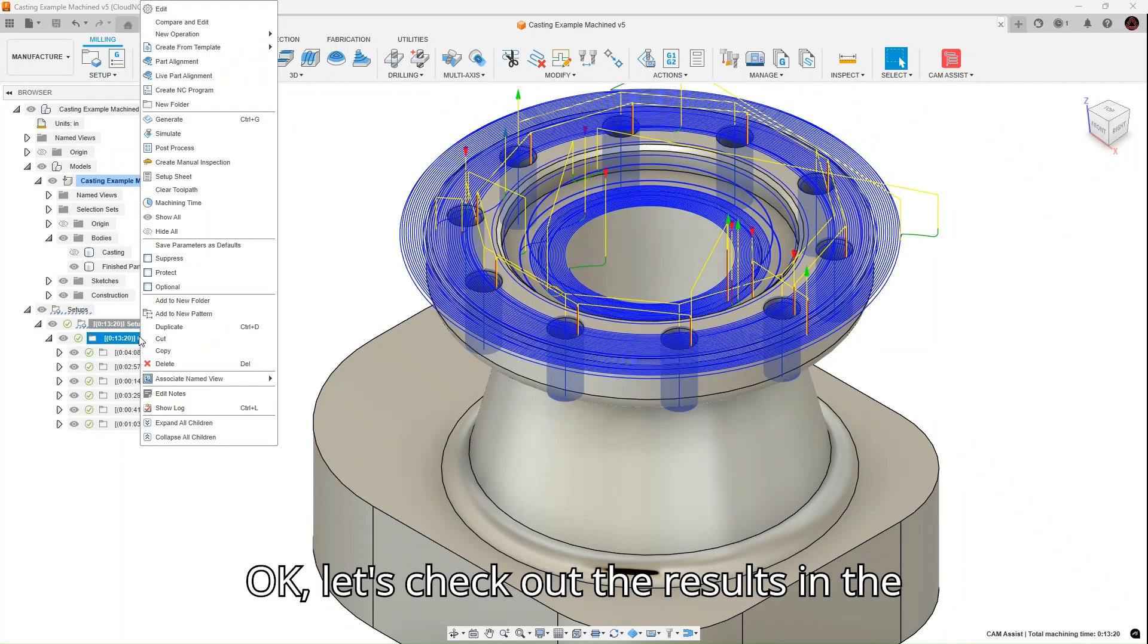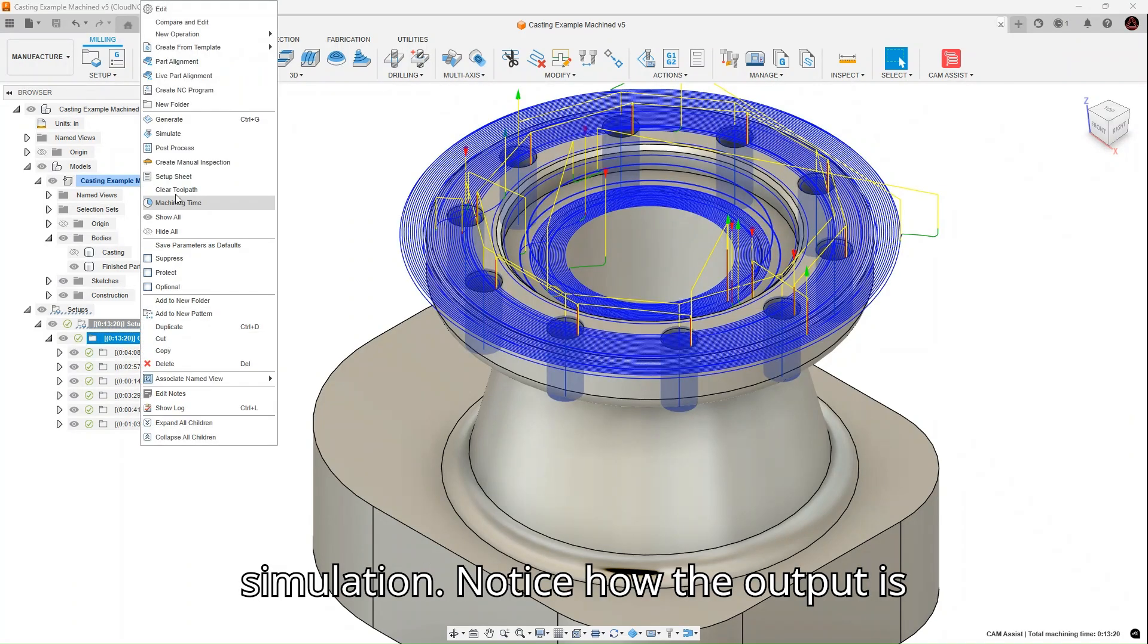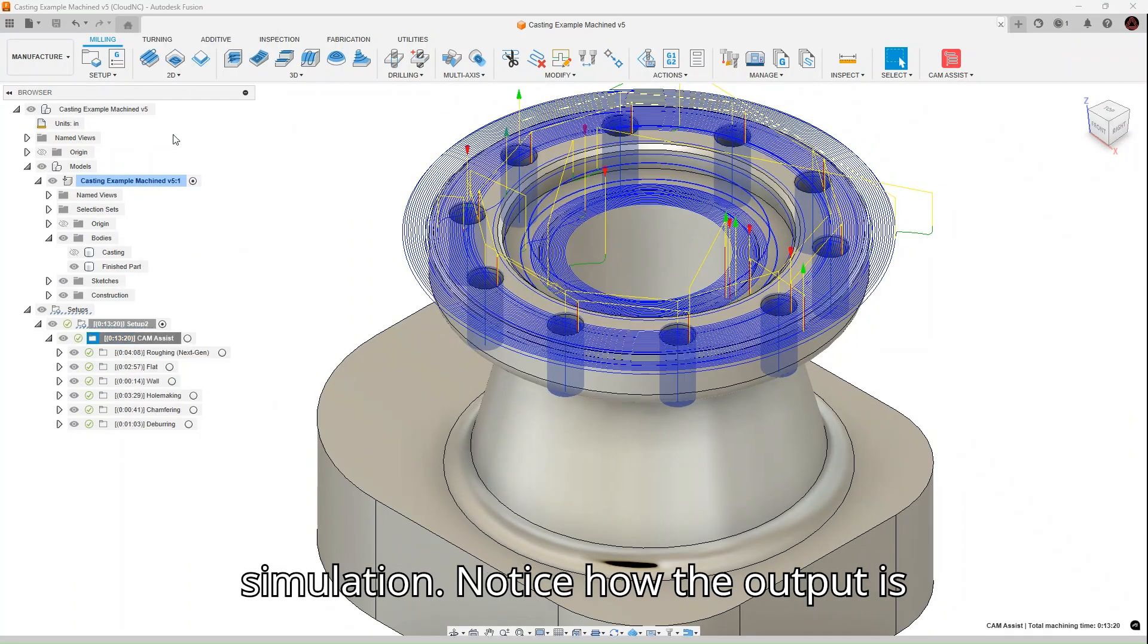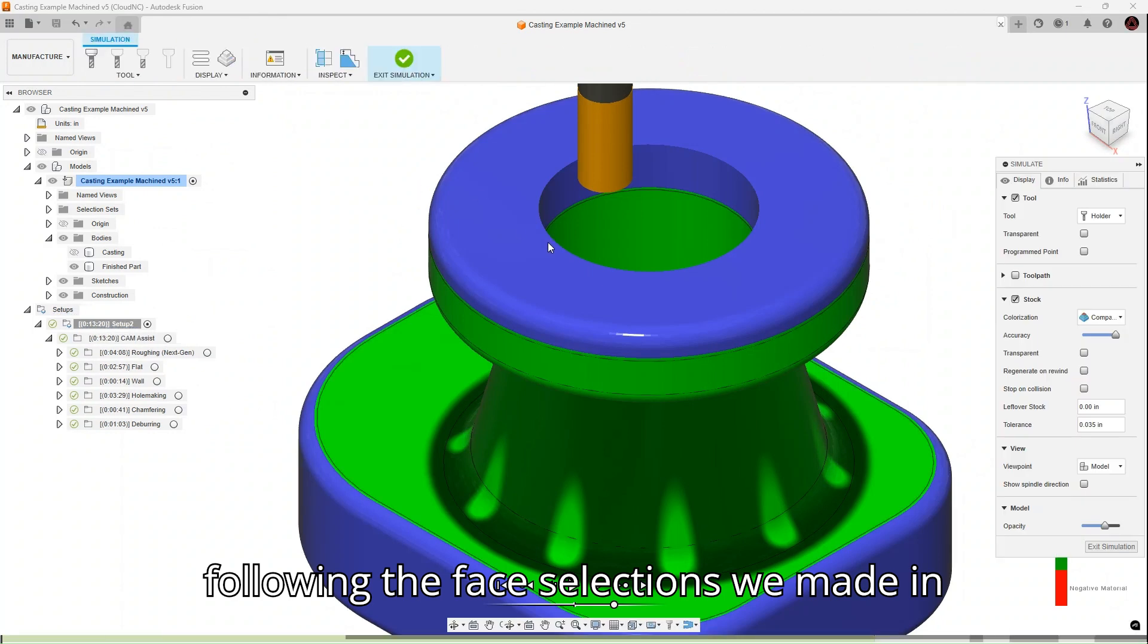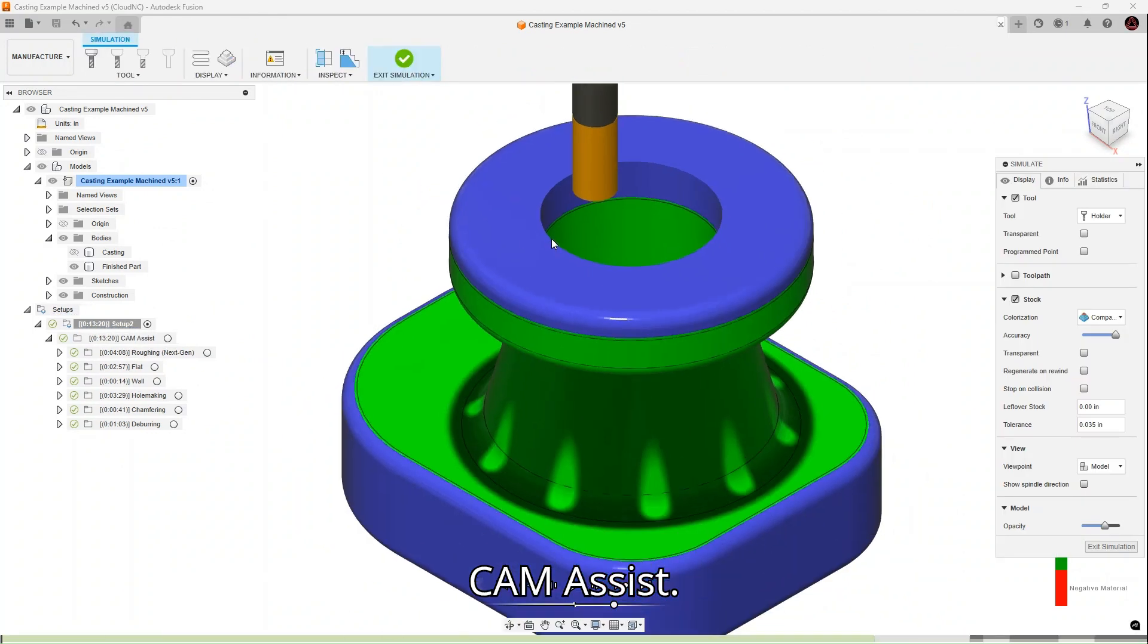Okay, let's check out the results in the simulation. Notice how the output is following the face selections we made in Cam Assist.